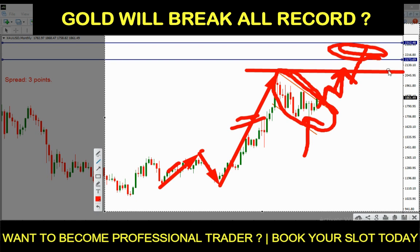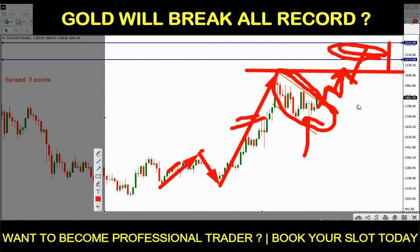For the upcoming four to five months, gold will assuredly reach the level of $2200 to $2300. This analysis is based on Elliott Wave, and the market for gold, Bitcoin, any stock, or any forex pair must follow Elliott Wave — we all know this very well.